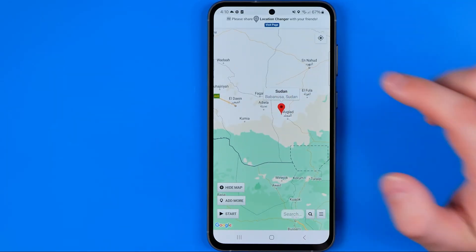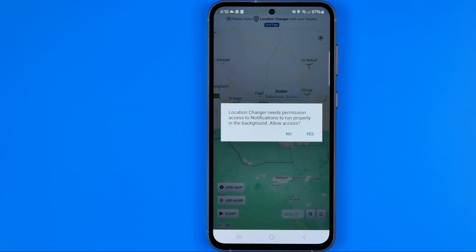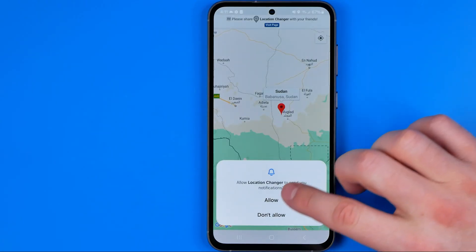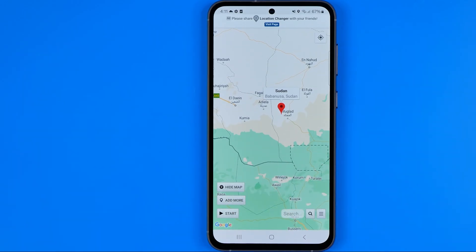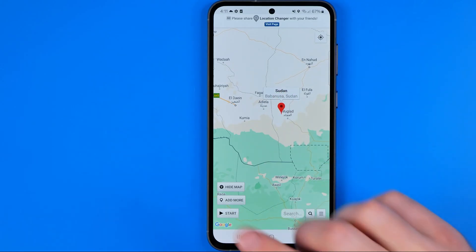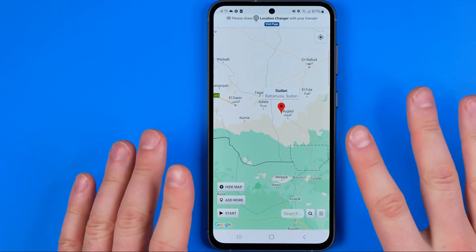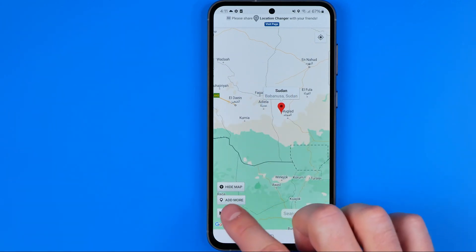I'm just gonna drop a pin and then tap start. It says that Location Changer needs permission to access notifications to run properly in the background. To allow access we need to tap yes and then allow. Then we need to tap start one more time. Keep in mind that all these steps are only needed the first time. Once the app is configured, you just drop a pin and hit start.